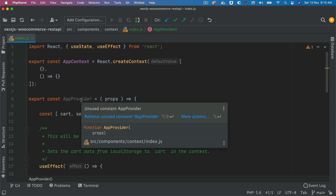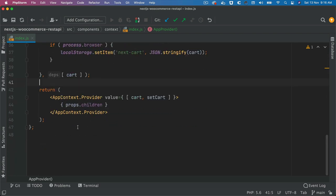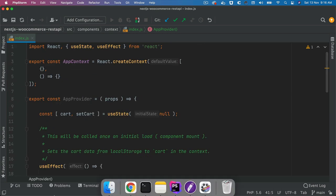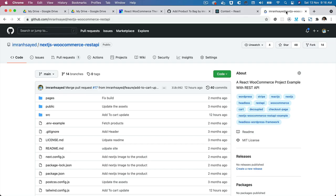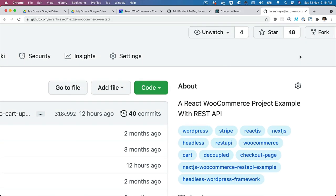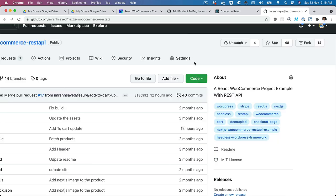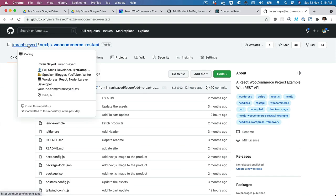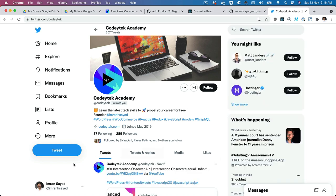So that's your context set up. In the next video we are going to create a layout component and wrap it inside of this provider. I hope you liked the video — if you did please give a thumbs up and subscribe to my channel. Please give a star to my repository, follow me on GitHub at imranhsayed, and follow me on Twitter at coditech. See you in the next video — thank you very much, bye bye!